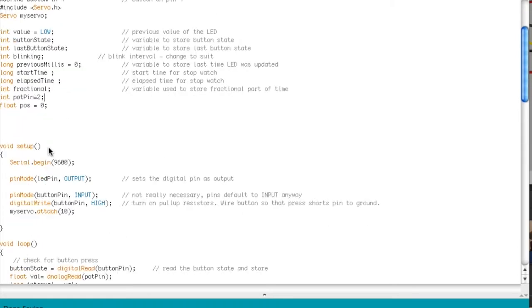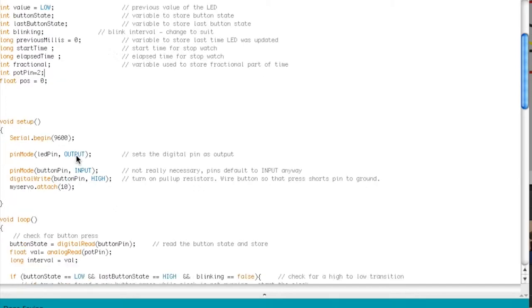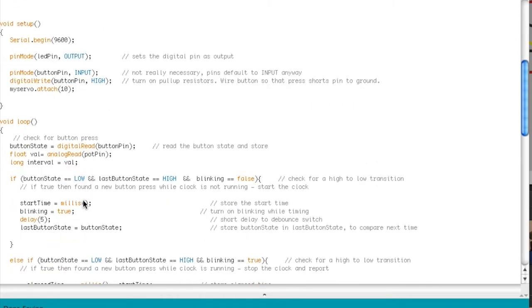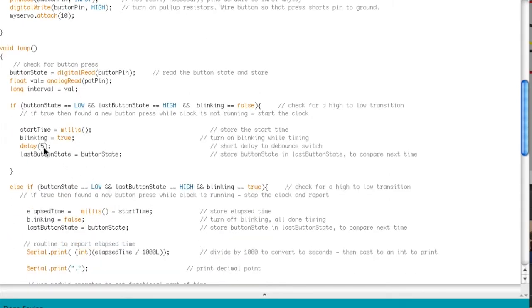So basically this is built on a stopwatch program and it looks for button state changes. This is built into an original one but there's a little debouncer right here so you can control the button. If you don't put the debounce, sometimes it acts really funny.